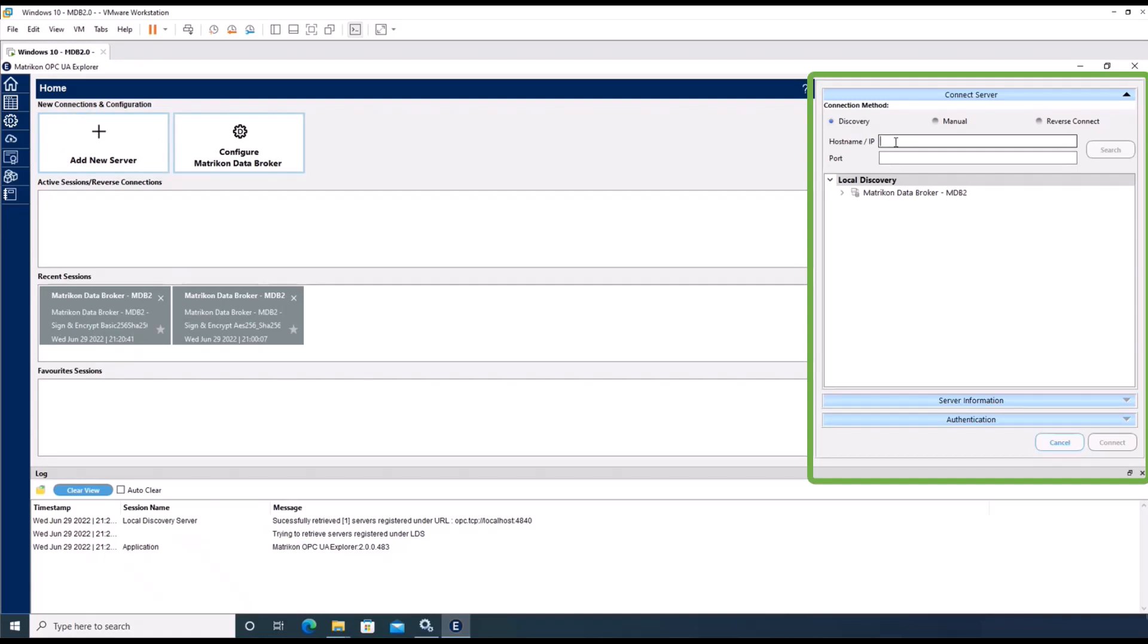In the host IP name field, it is necessary to fill in the host name or IP of the machine where the data broker is located. In this case, this is localhost.